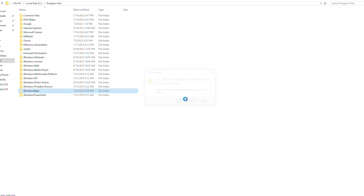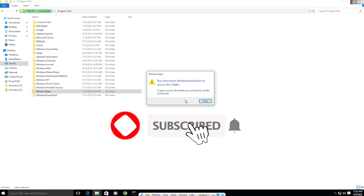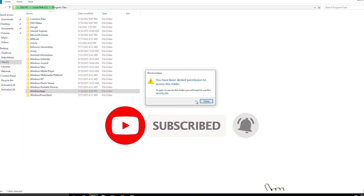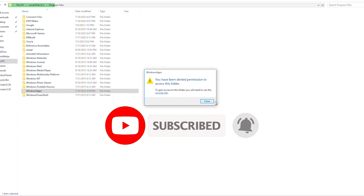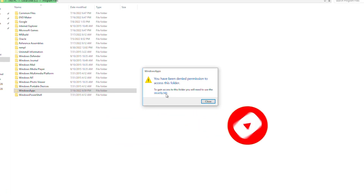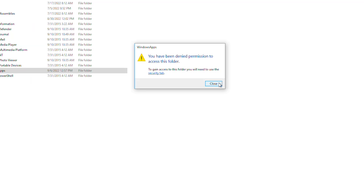Before we start, I just want you to please like and subscribe — that will really be appreciated because most of my viewers don't subscribe. So please hit that subscribe button for me, and yeah, let's get started.